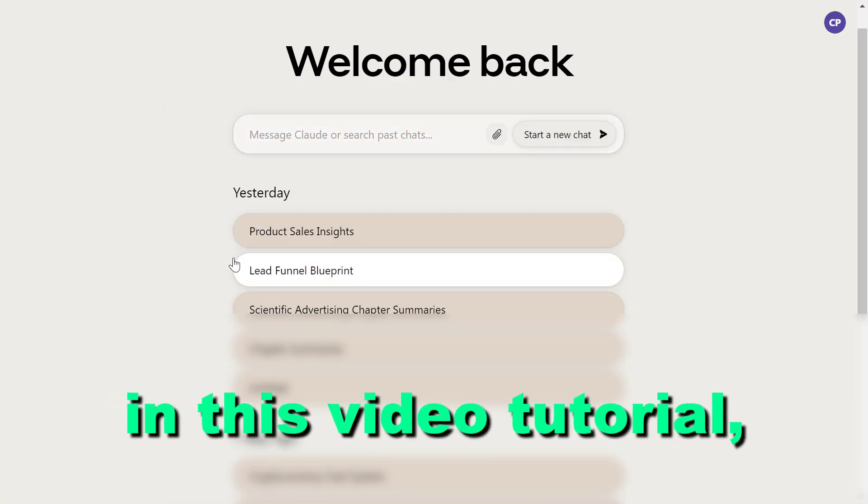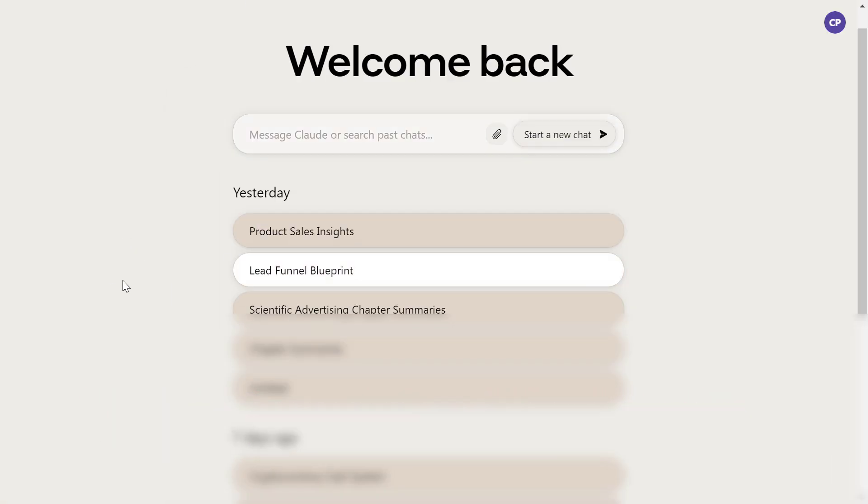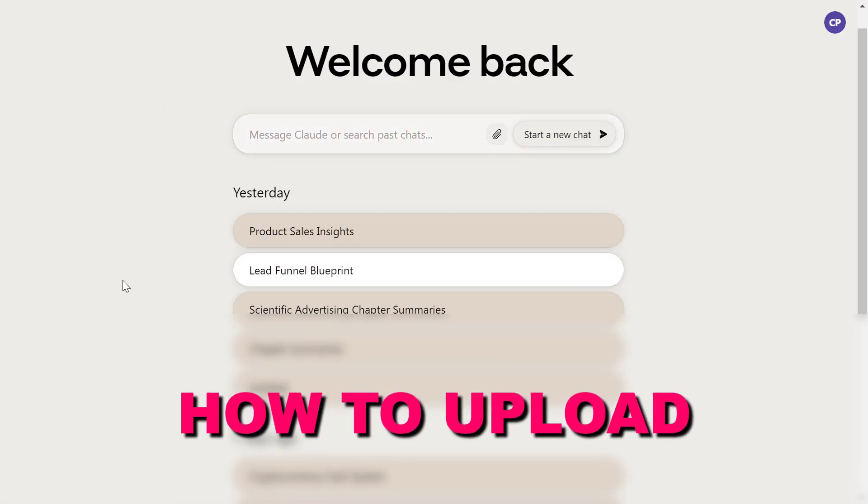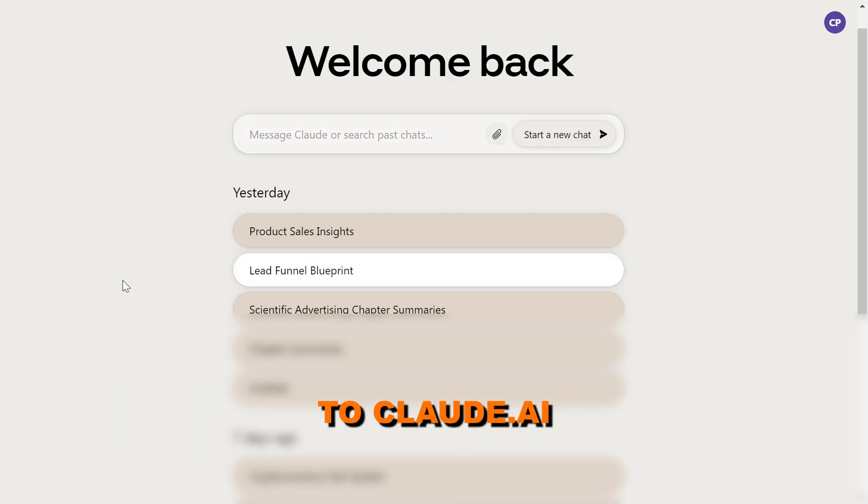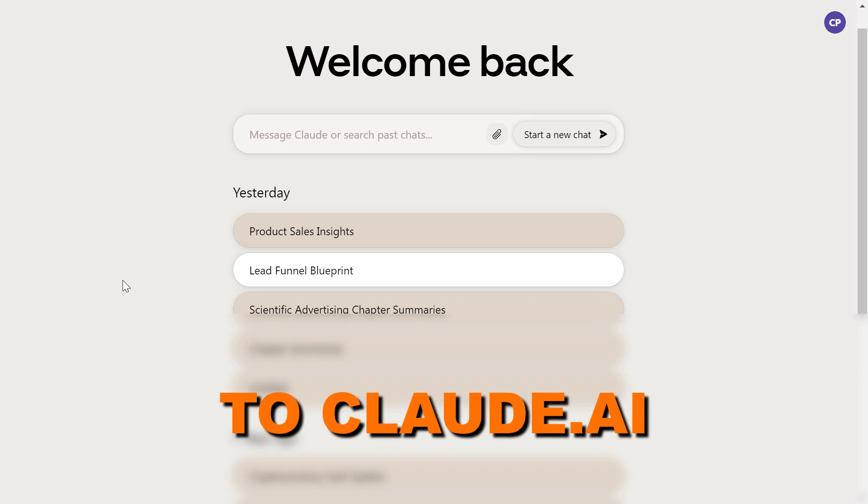Hey everybody, in this video tutorial I'm going to show you how to upload text files to Cloud.ai.